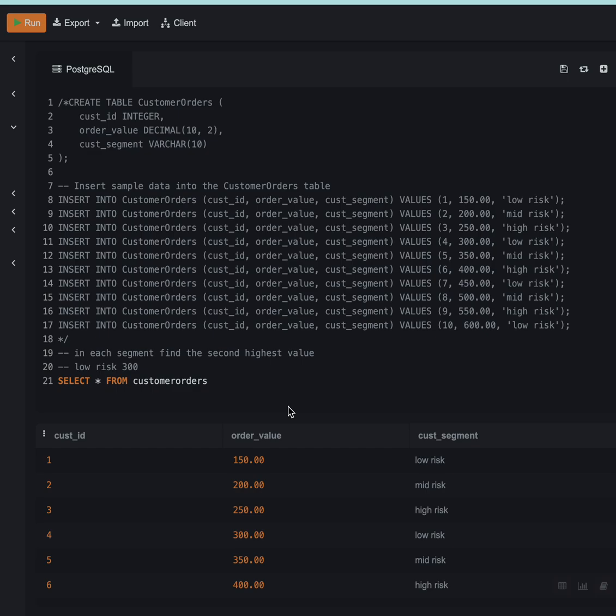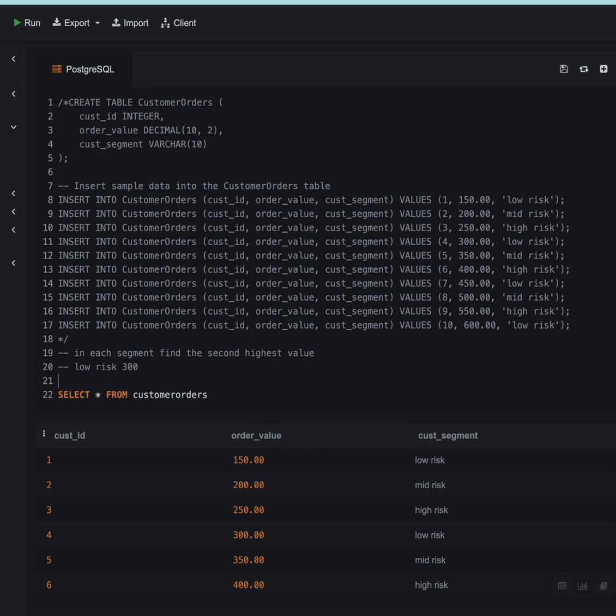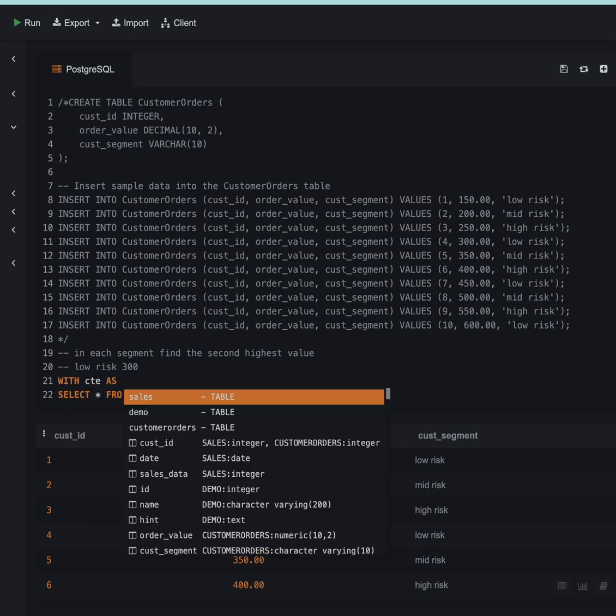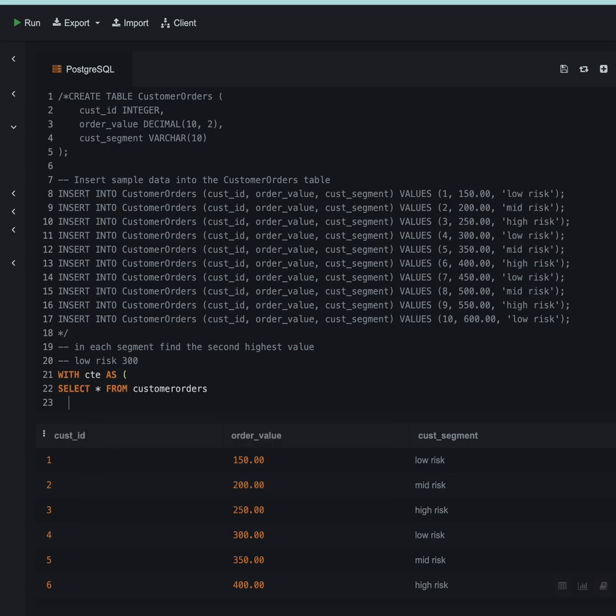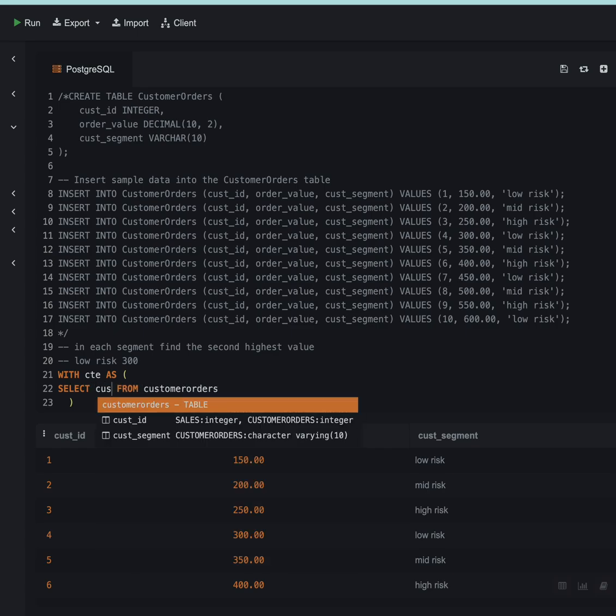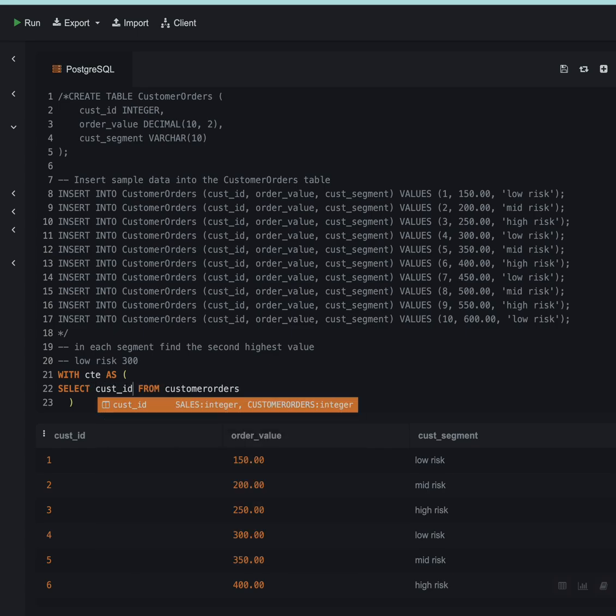Hoping that you have done that, let's jump right into the solution. I will create a CTE with customer_id, order_value, and I will use the rank function.